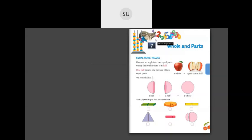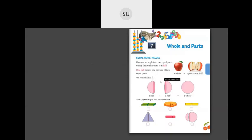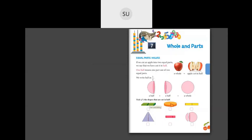So here, page number 131 in your books — Whole and Parts. Equal parts half: if we cut an apple into two equal parts, we say we have cut it in half. One half means one part out of two equal parts, written as 1/2. Two halves together make a whole. Now they've told us to tick the shapes that are cut in half. Is this first shape cut in half? Yes — we have two equal green parts, so this is cut in half. What about this circle? It's only one small part, not two equal parts, so this is not half.